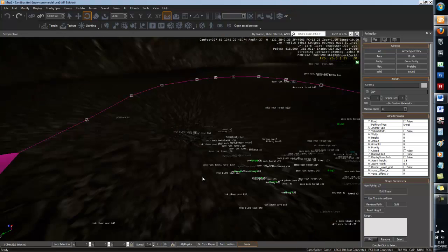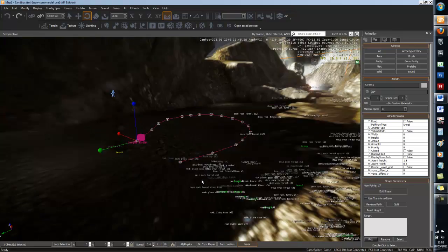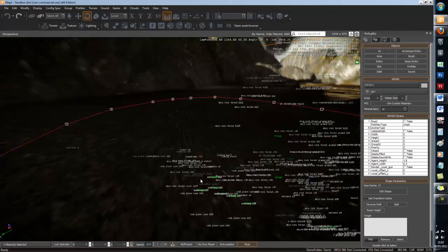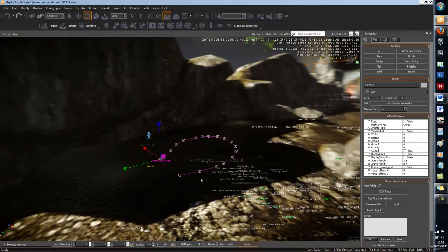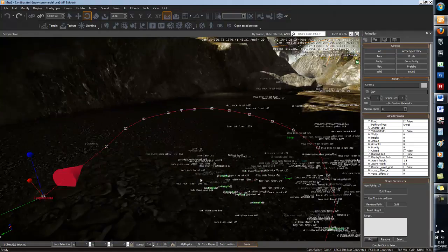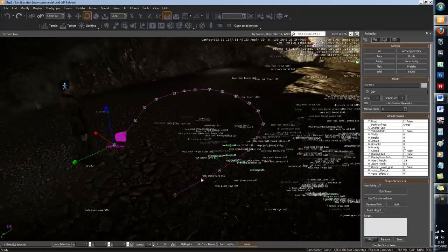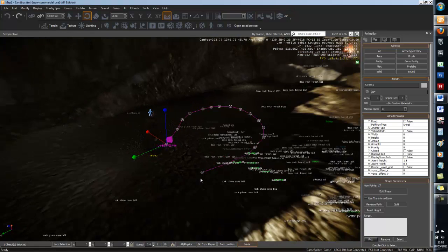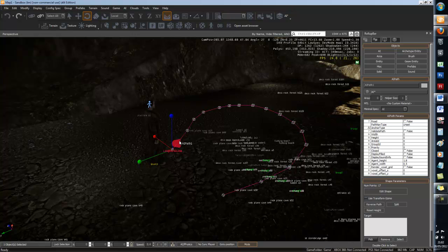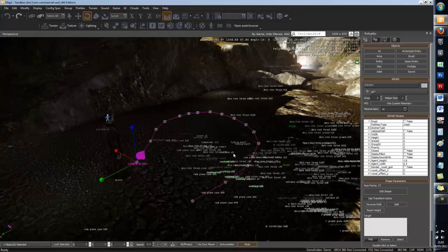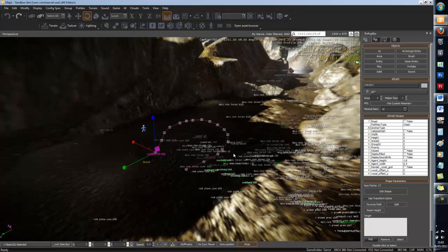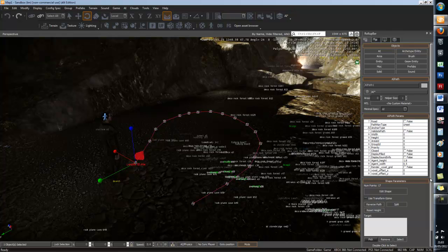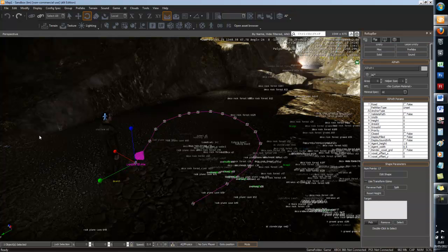So after your path is done, it should be like that, something like this. And so now you've got your path and you've got your grunt, but you need to assign them to each other. So you need to